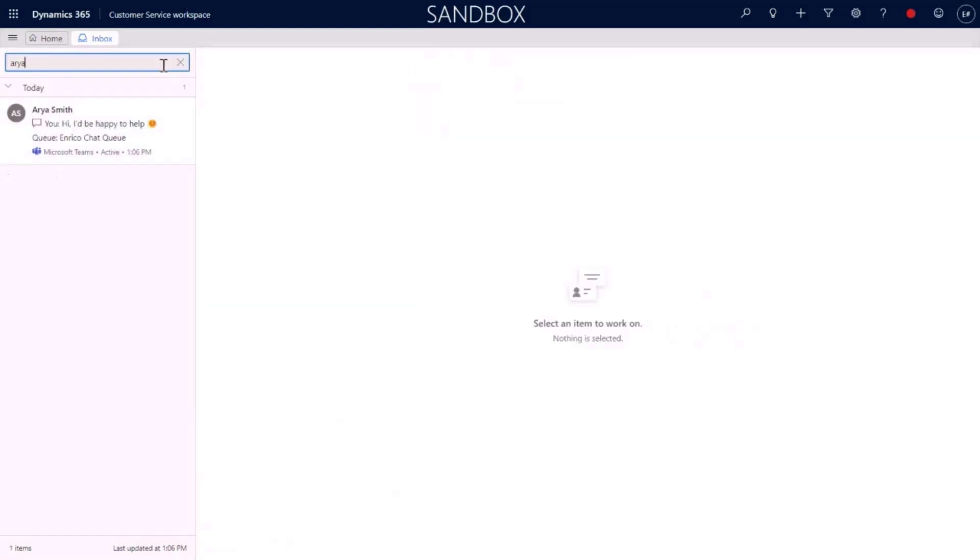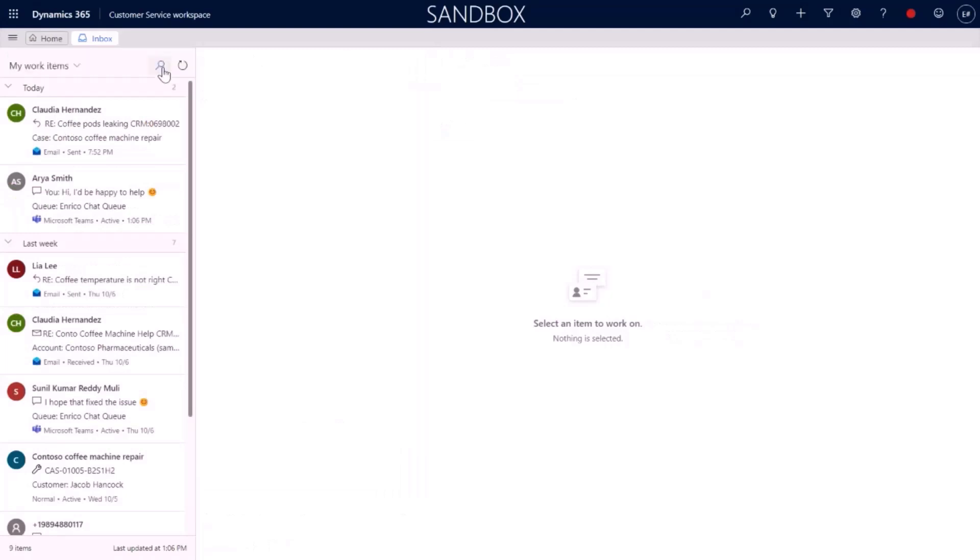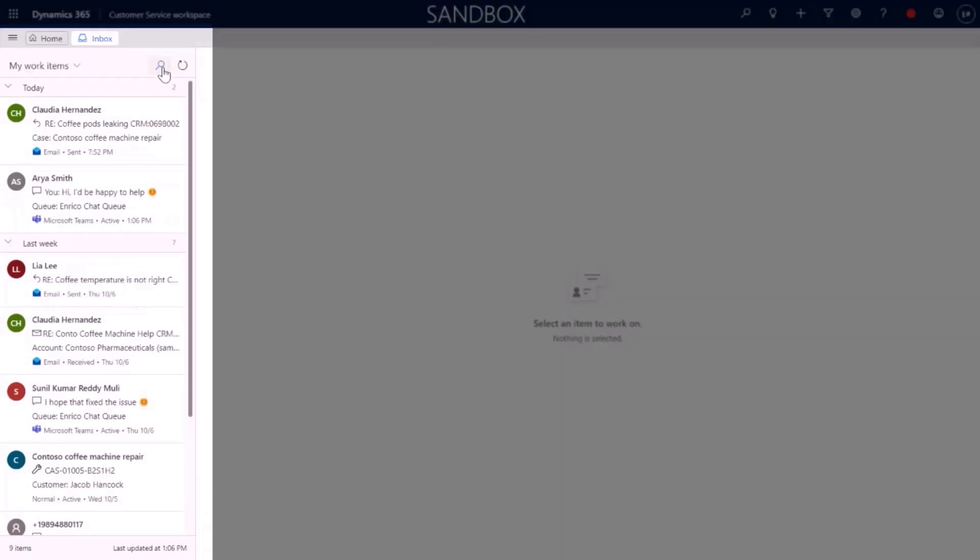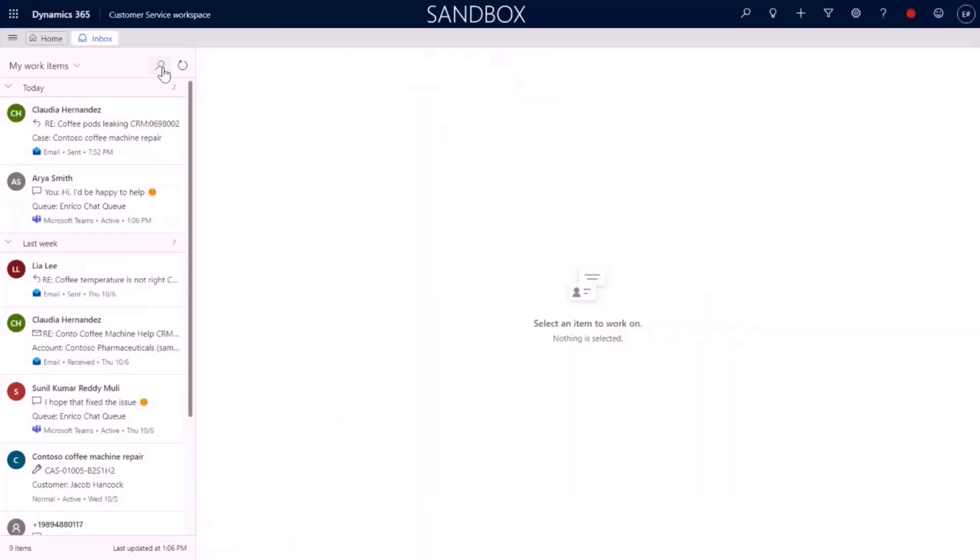From here, Enrico can tackle his entire day's work without ever having to leave the Inbox, making him more productive and far more efficient in helping the customers he serves.